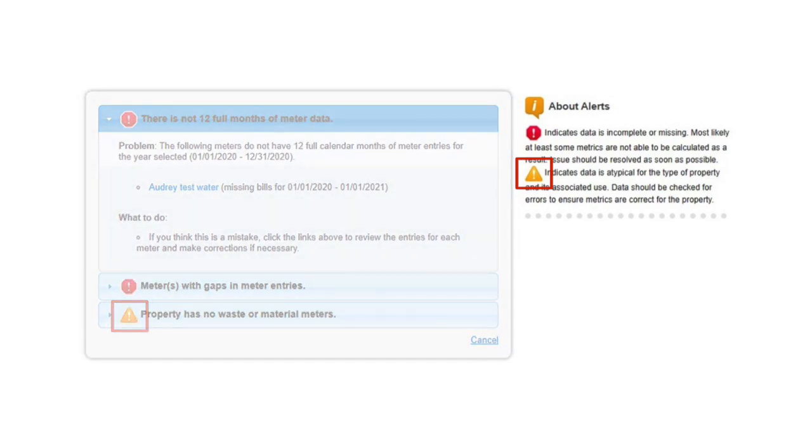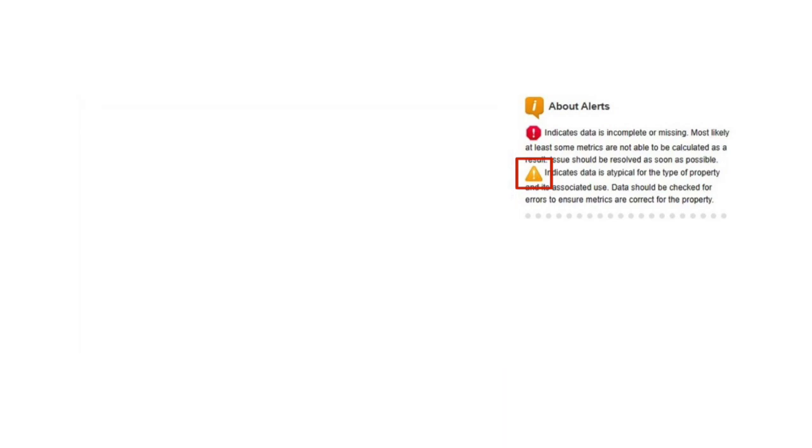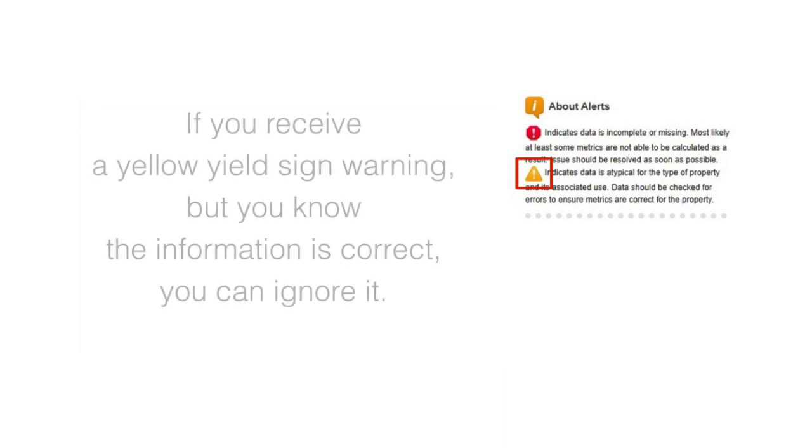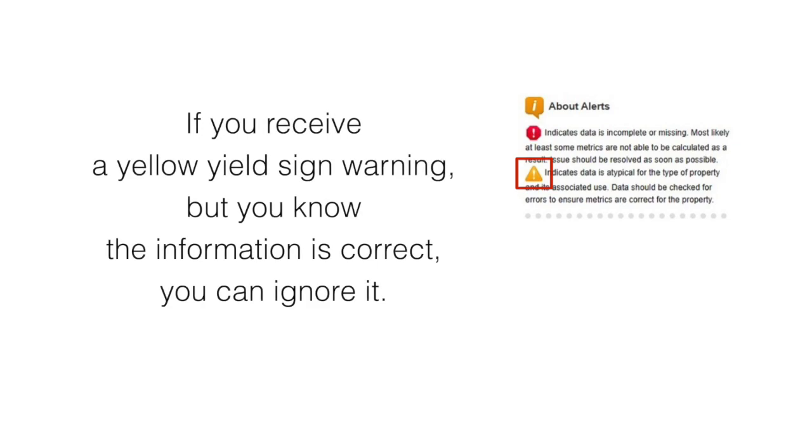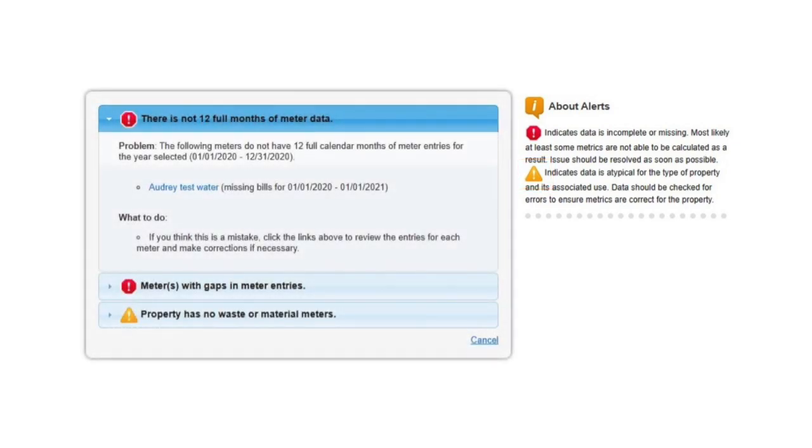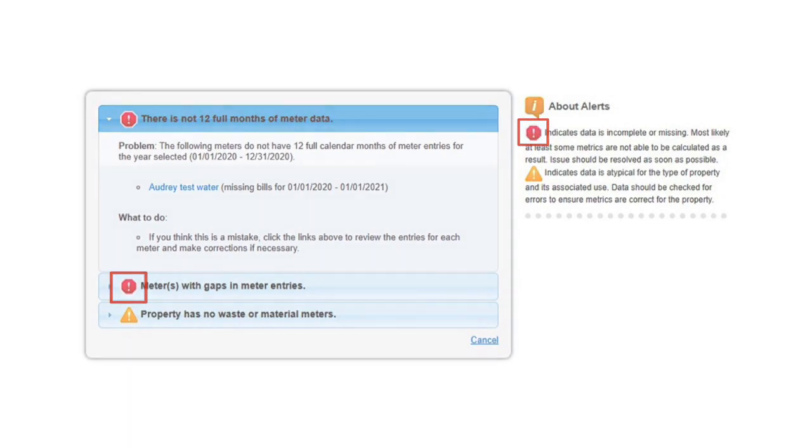If you receive a yellow yield sign warning but you know the information is correct, you can ignore it. Red stop signs indicate more urgent alerts that will prevent Portfolio Manager from generating metrics for your property until they are resolved.